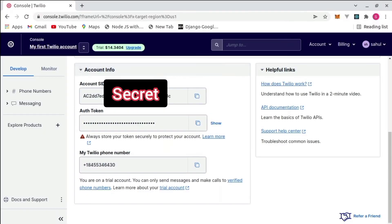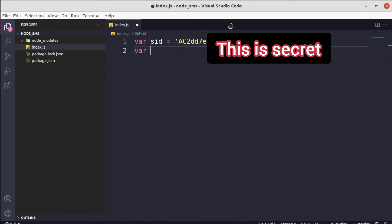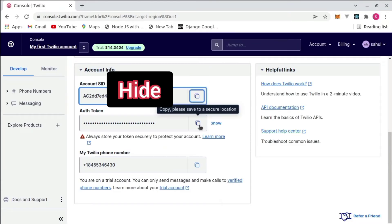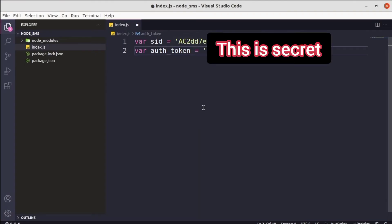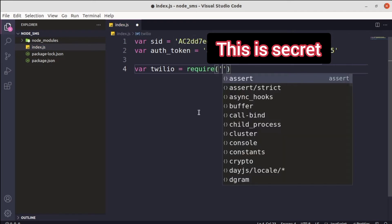We need our Account SID, Auth Token, and phone number. Create a variable for the SID and copy it from the Twilio website — just click copy and paste it here. Then create a variable for the Auth Token. It's not strictly necessary to store it in a variable, but it looks cleaner. Copy the Auth Token from the Twilio console and paste it into the variable.